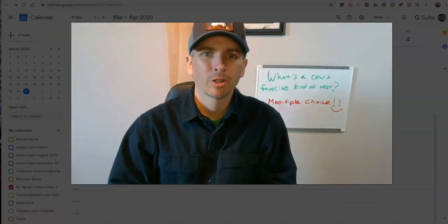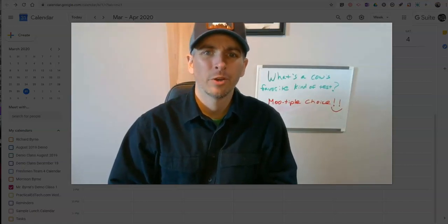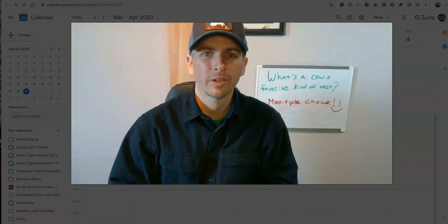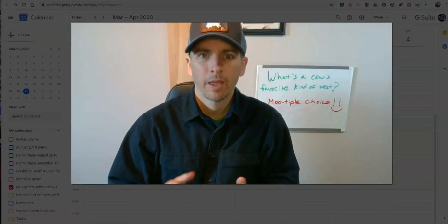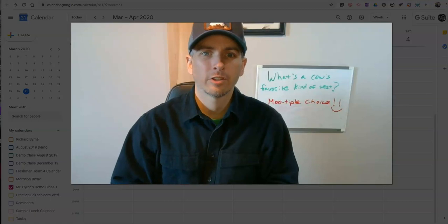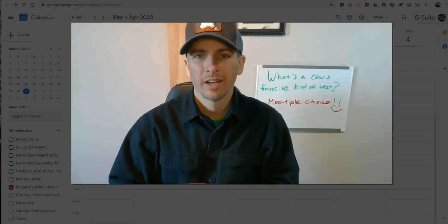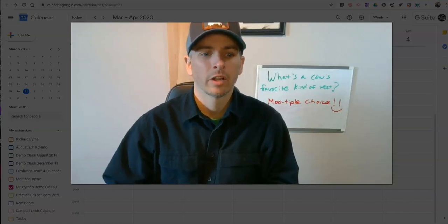Hi, I'm Richard Byrne. In this video, I want to show you how you can use Google Calendar, Google Classroom, and Zoom together to schedule and host online office hours.